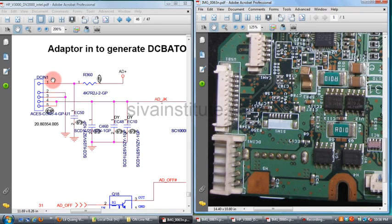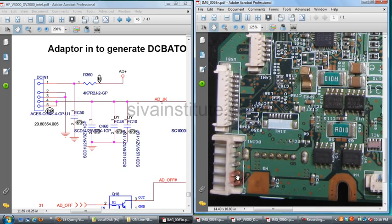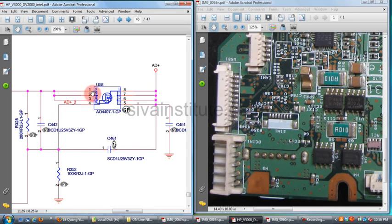This is the DC-in adapter jack, pins 1 through 5. Pin 2 and 3 are ground, and pins 4 and 5 are supply pins. When you connect the adapter, the positive voltage comes from this track to U58 pins 1, 2, and 3 — these are the input pins.